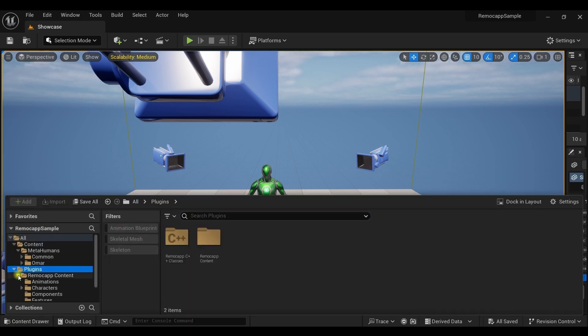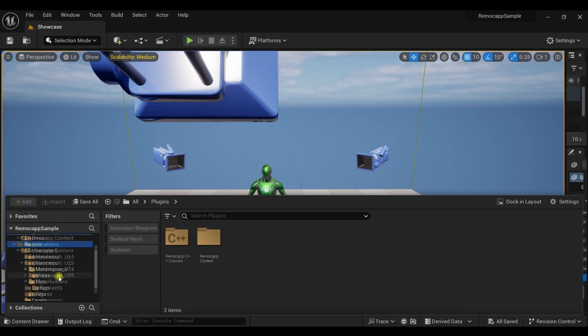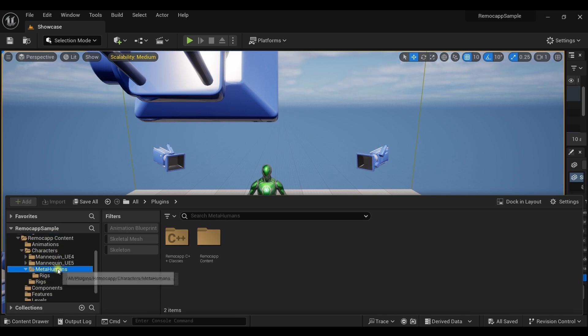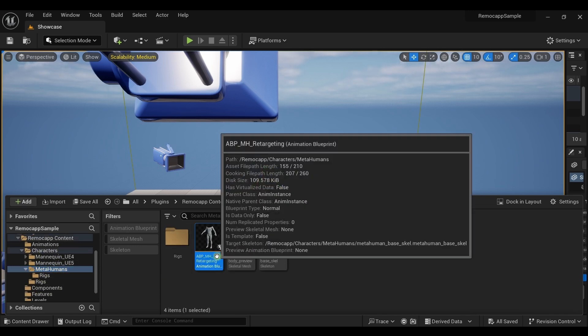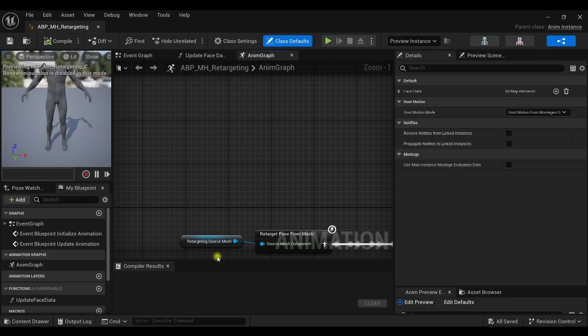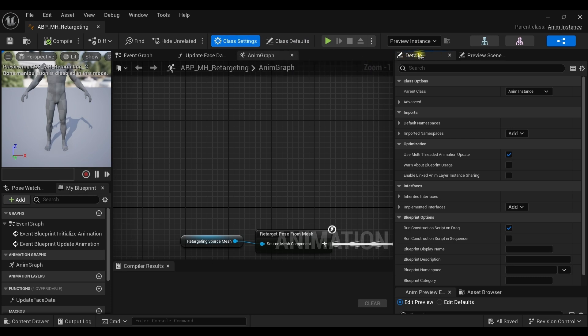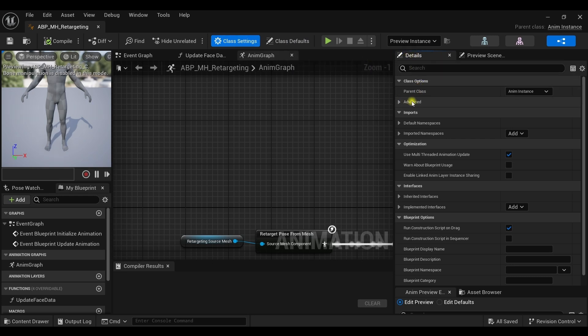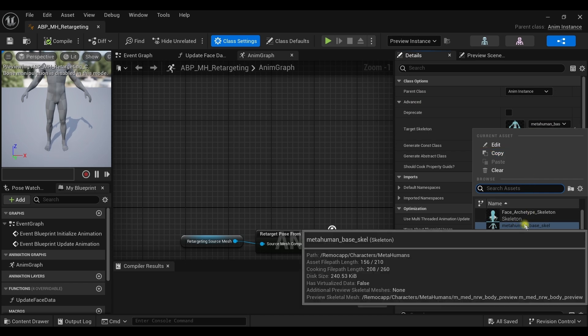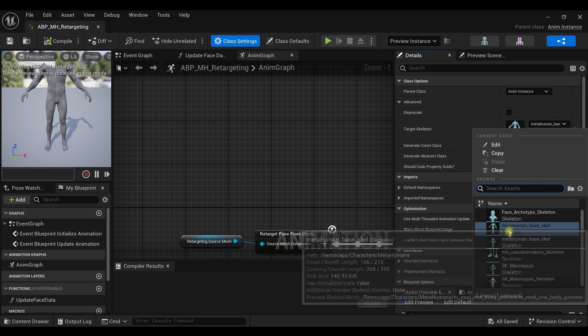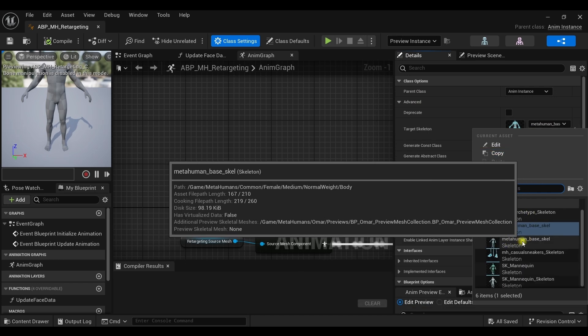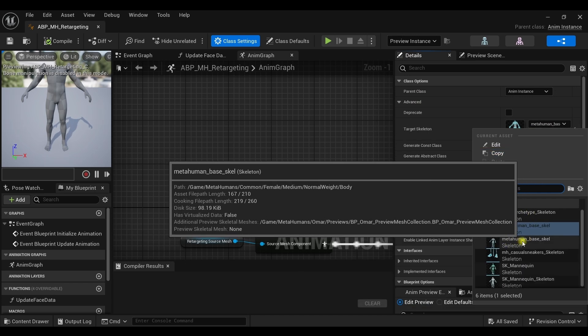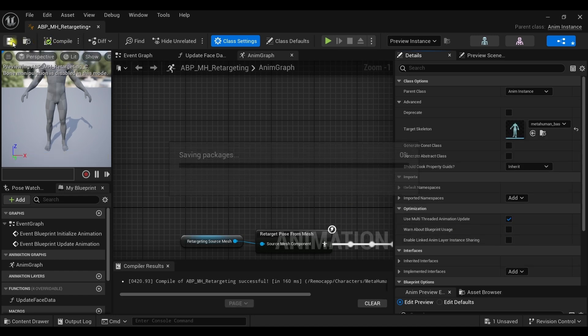Alright, go to the RemoCAP content folder, the character folder, the MetaHuman folder and open the animation blueprint with the name ABP_MH_retargeting. Click on the class settings. From the details tab, find the advanced option and change the target skeleton from the MetaHuman_base_scale to the one right below it with the exact same name. Compile and save.